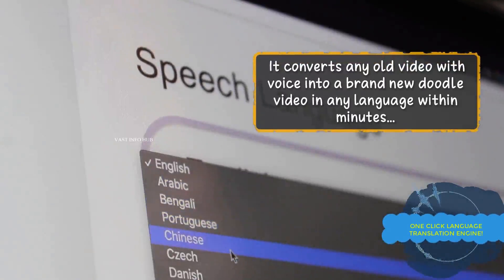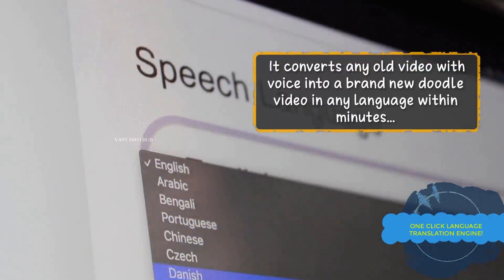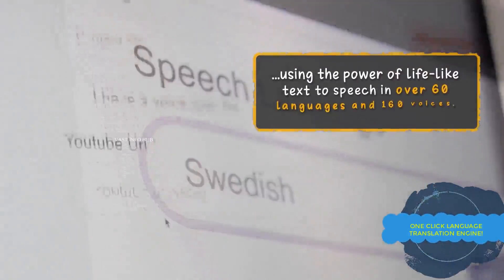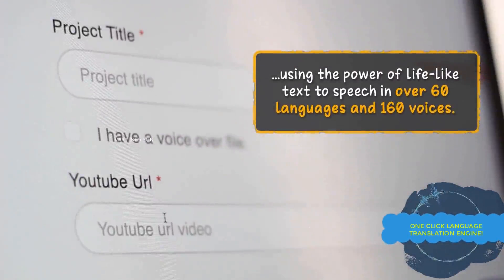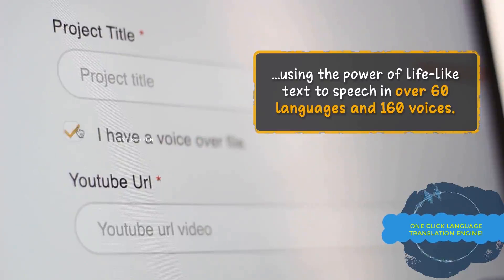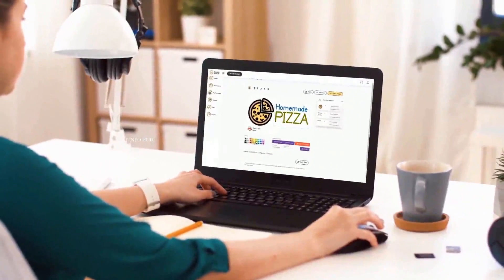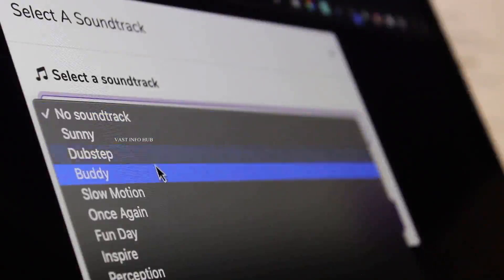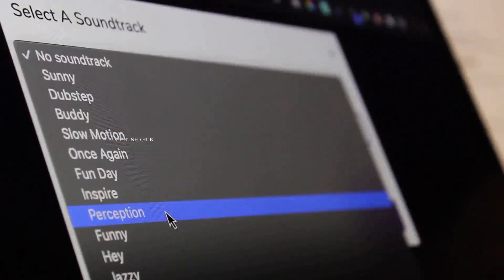To take your video creation to the next level, you can use DoodleMaker's one-click artificial intelligence video translation engine, which converts any video — including your existing DoodleMaker projects — into another language automatically, so you can reach international audiences without needing any creativity.